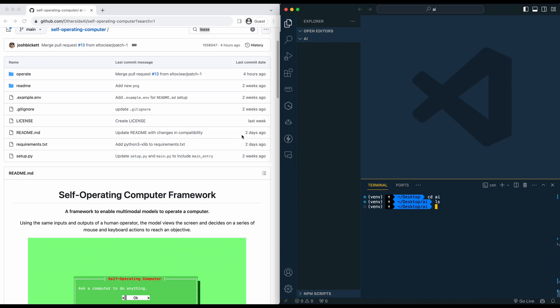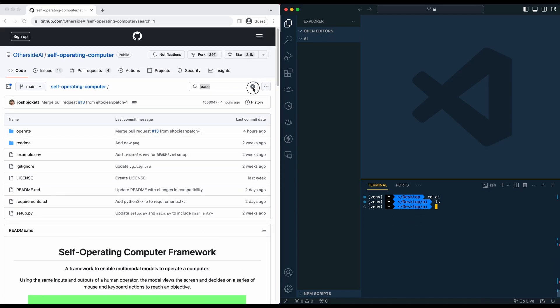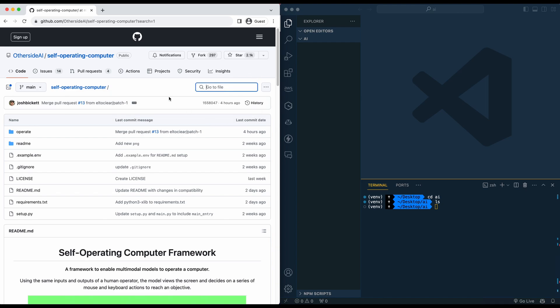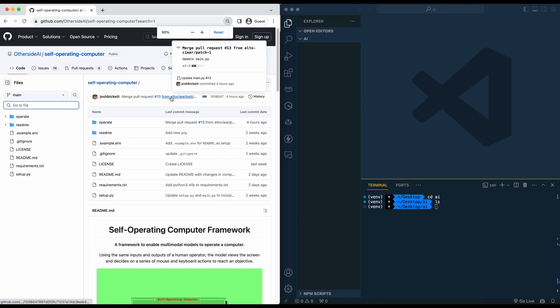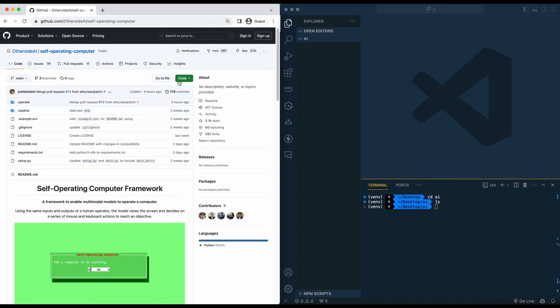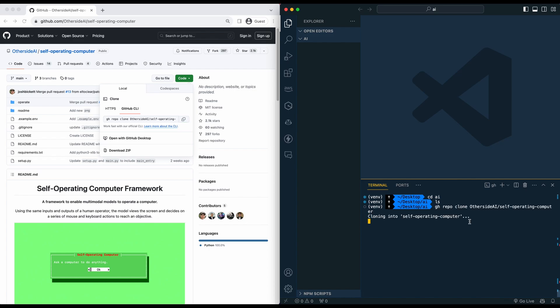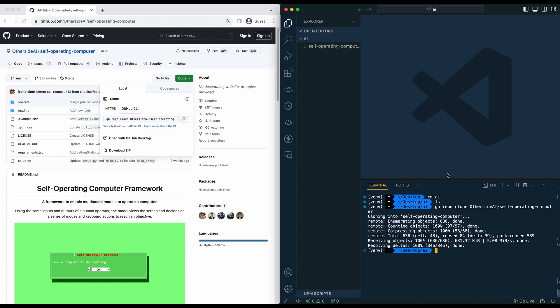So the first thing you're going to need to get set up with the project is just go over to the GitHub repository. You can find it in the description of the video here. What we're going to do is just go ahead and pull down the repo. I'm just going to copy the GitHub command here and paste it within the terminal.